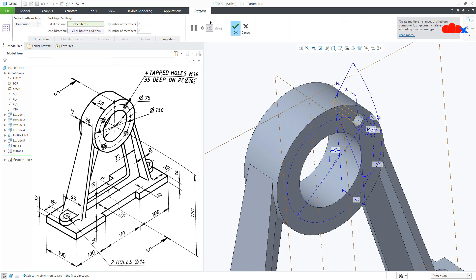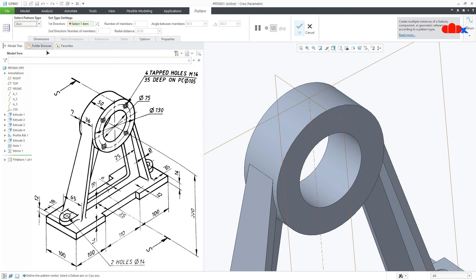Now go for Pattern, Axis Pattern, select this axis, make it 360, and say OK.